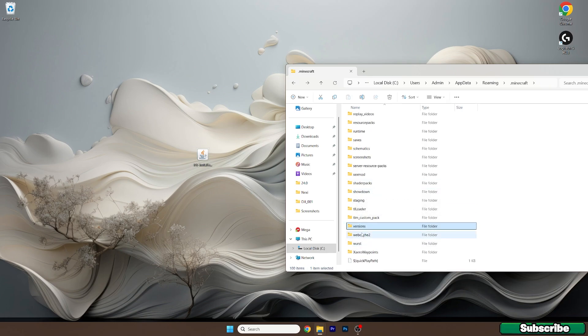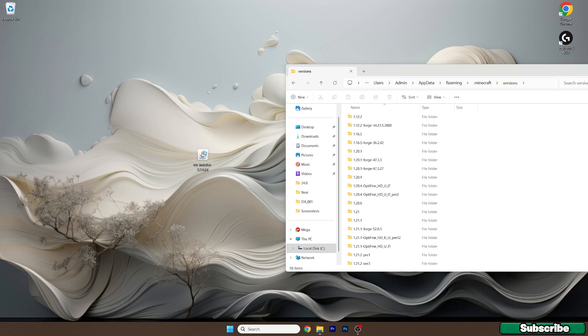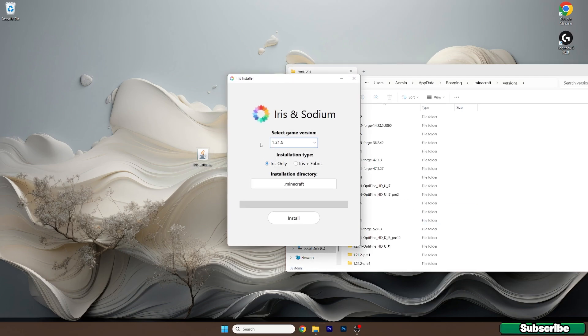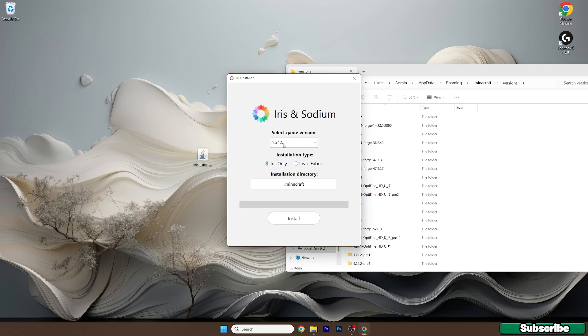Now go back and go to the versions. Double click on the Iris installer, select the game version which is 1.21.5, and hit install.